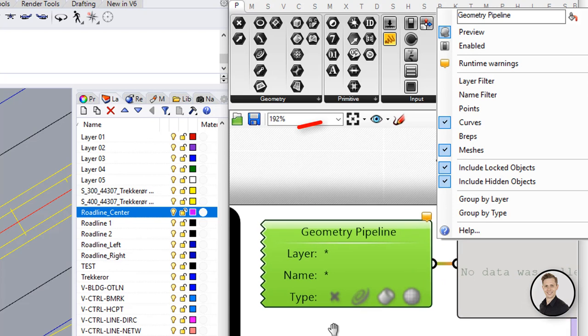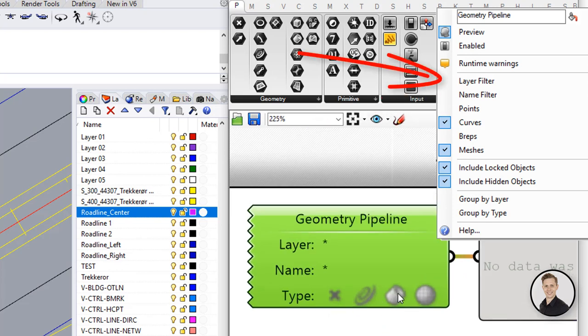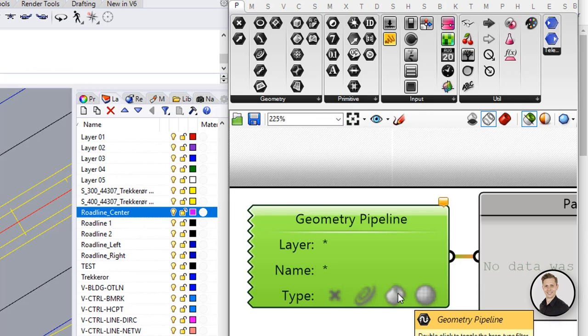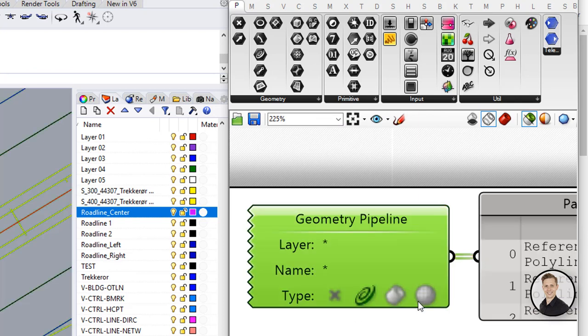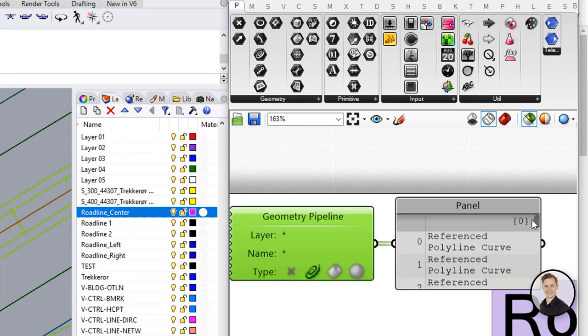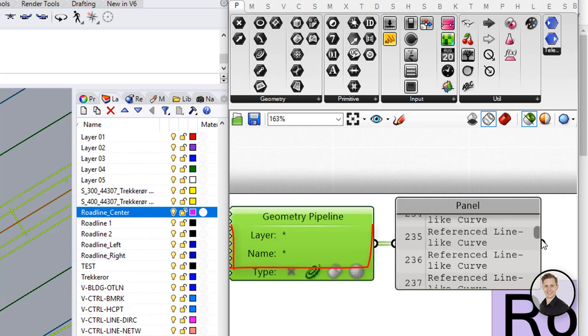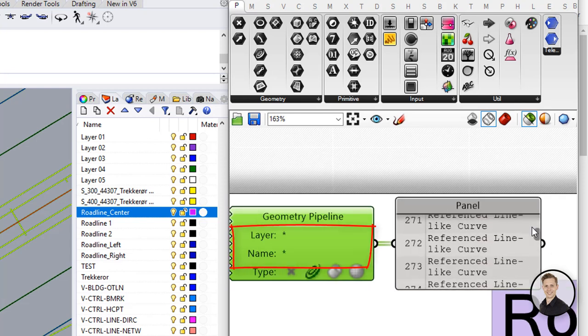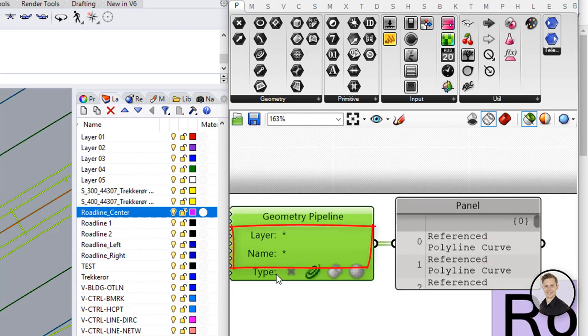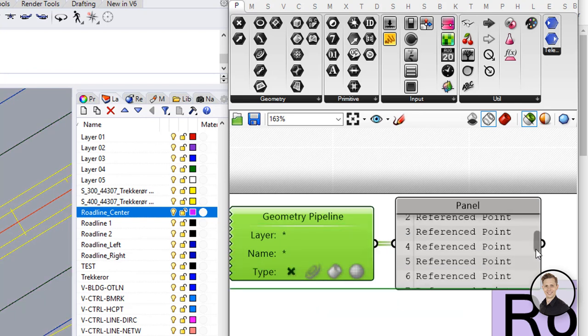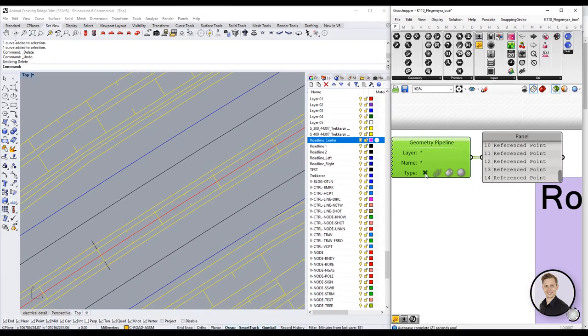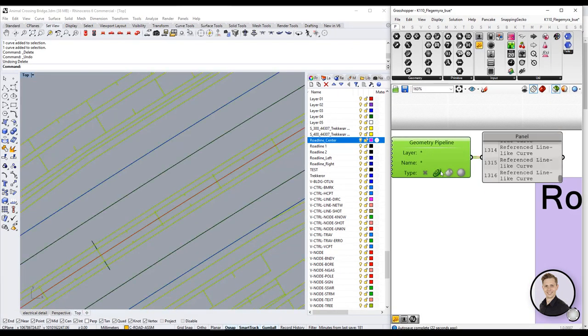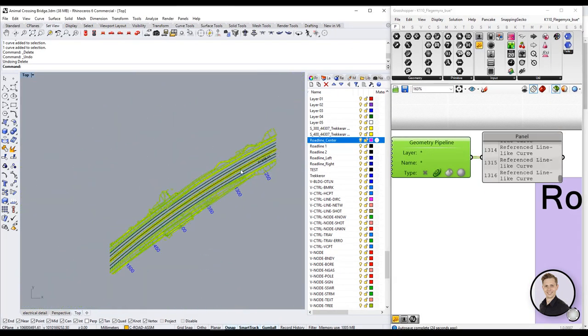Moreover it's possible to filter geometry based on the names of the objects and the layers names. And you can do that even with hidden or locked objects. As a default on the layer and name asterisk is set up. That means that absolutely every object that name and layer will be piped through components. In other words you can automatically select all points or curves that exist in the Rhino file.